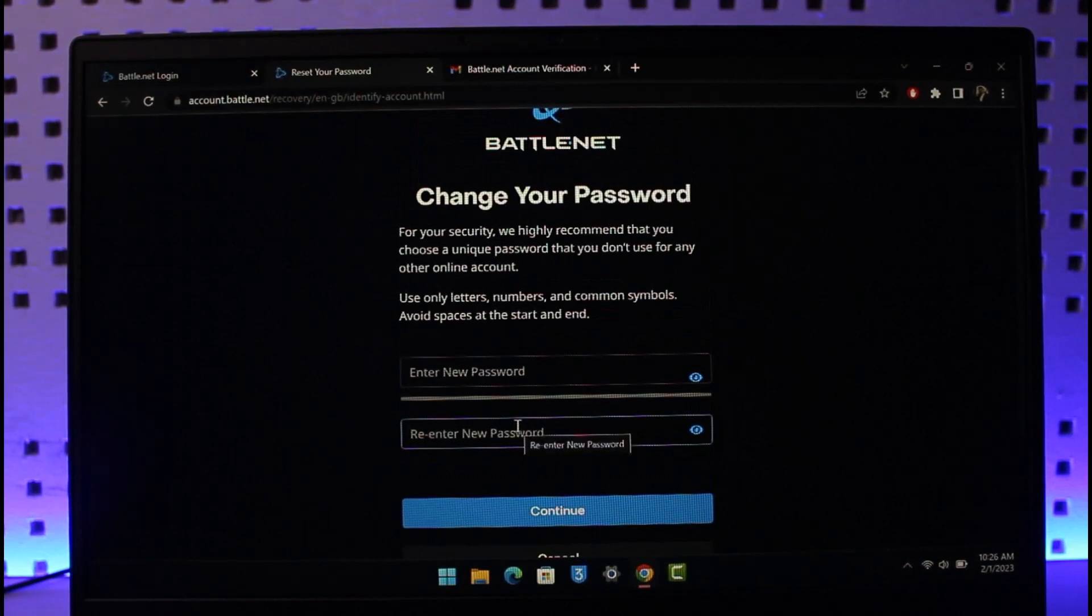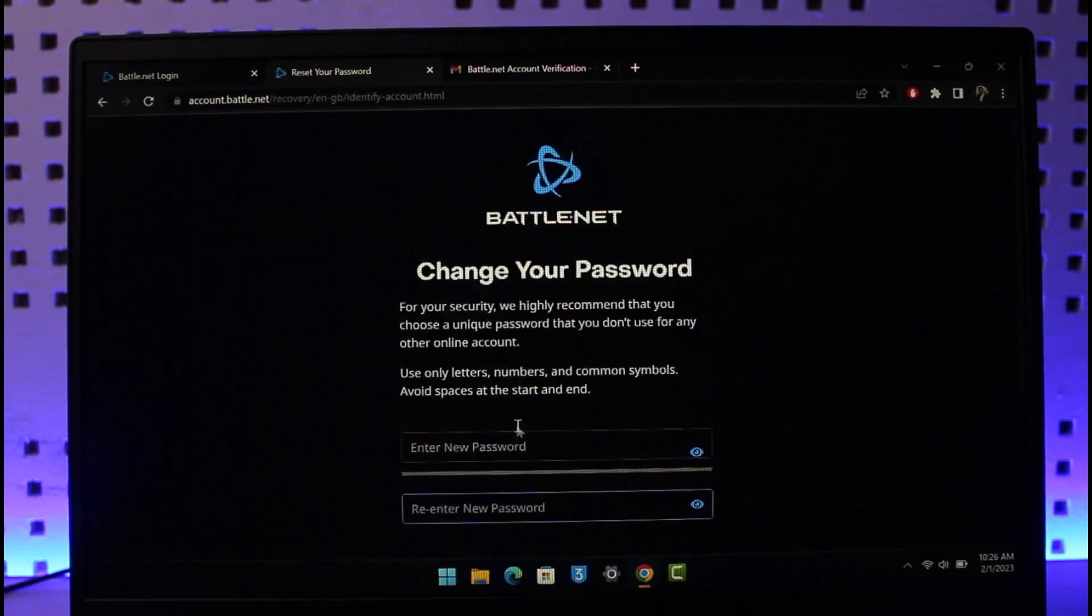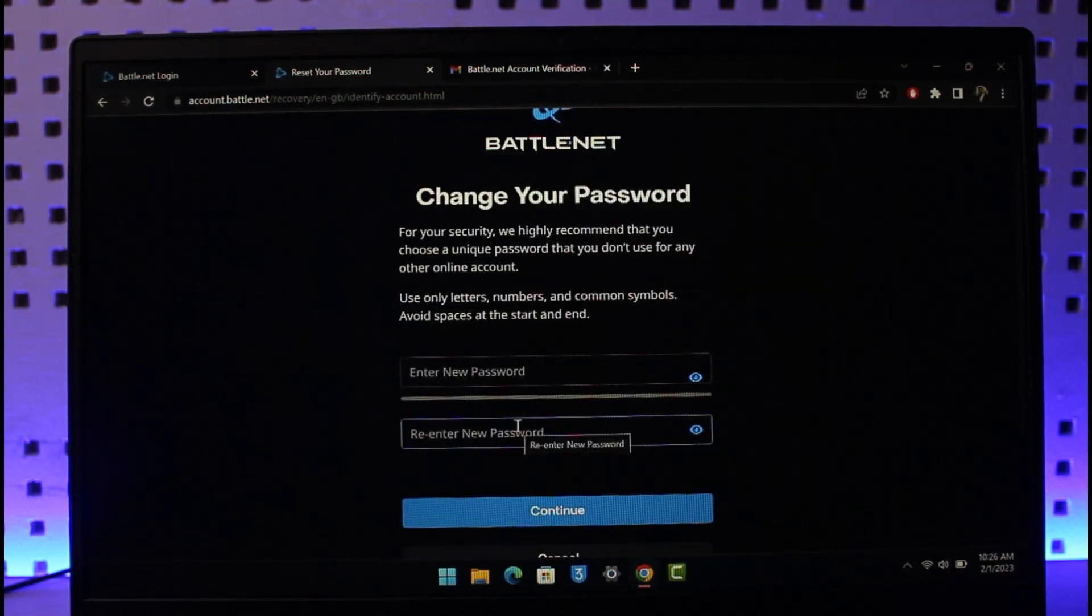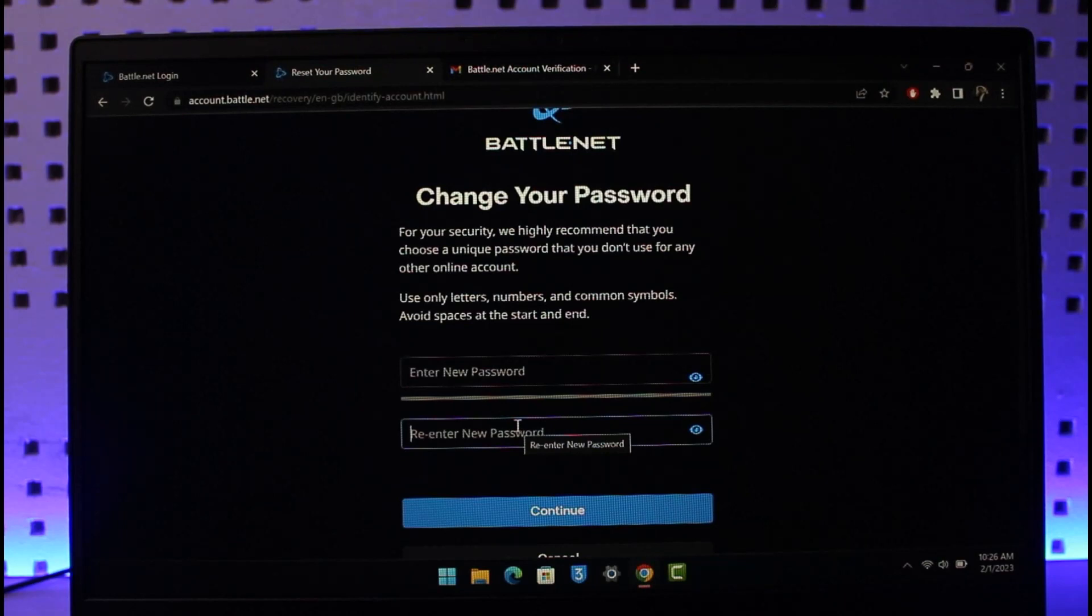That's all it takes to recover or reset your Blizzard account's password if you forgot it. We hope the video was helpful. If it did help you, make sure to leave a like and subscribe to our channel. If you have any more questions, feel free to leave them down below. Thank you very much for watching and see you in the next video.